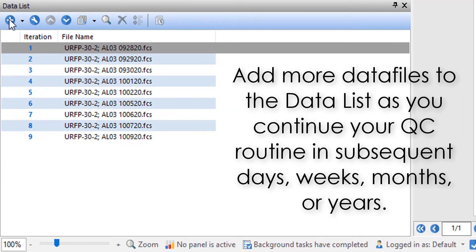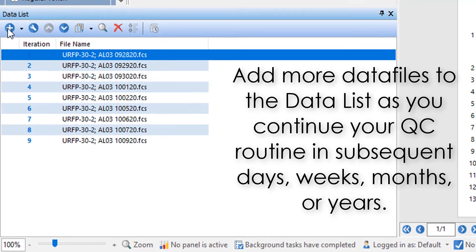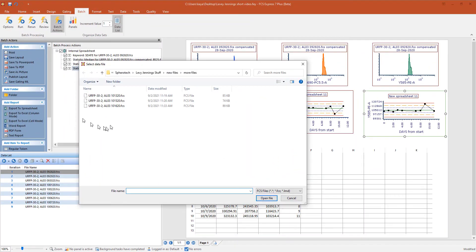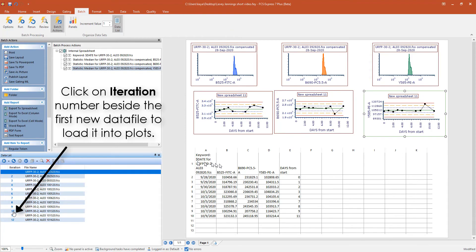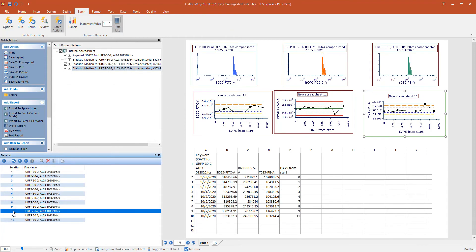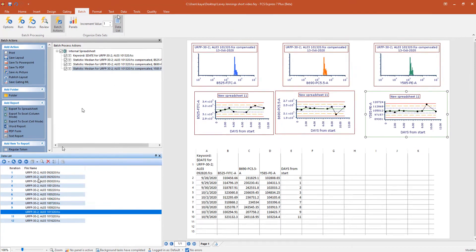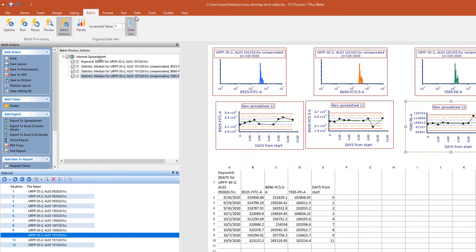You can add more data files to the layout as needed as you continue your longitudinal quality control. Click once on the blue iteration number beside the new data file to show it as the active file within plots.